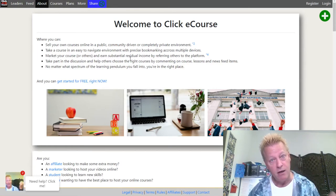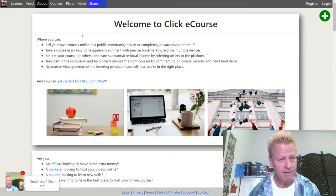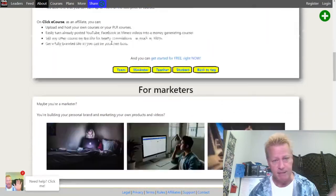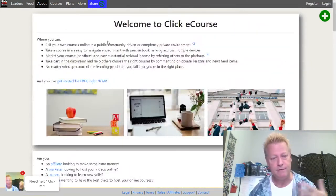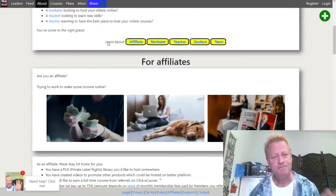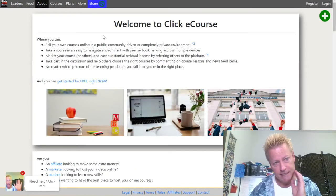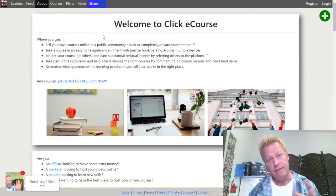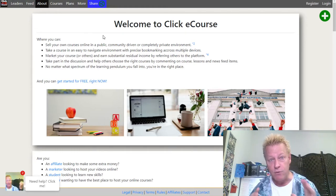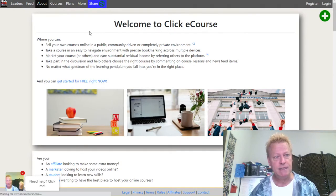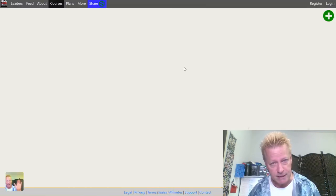I'm going to give you an example of one I already have on the site. When you go to the site you end up on the about page — it basically explains what the site can do for you as an affiliate, marketer, teacher, or student. You can create your own site or school with just your courses, or you can create courses and put them in the marketplace.